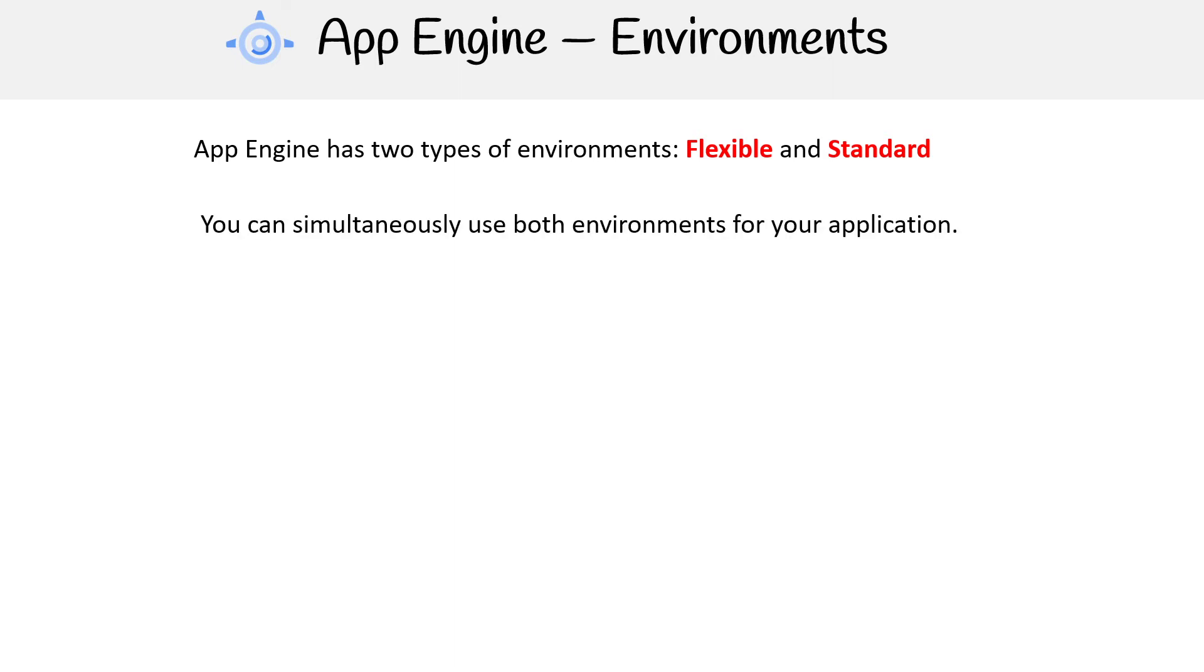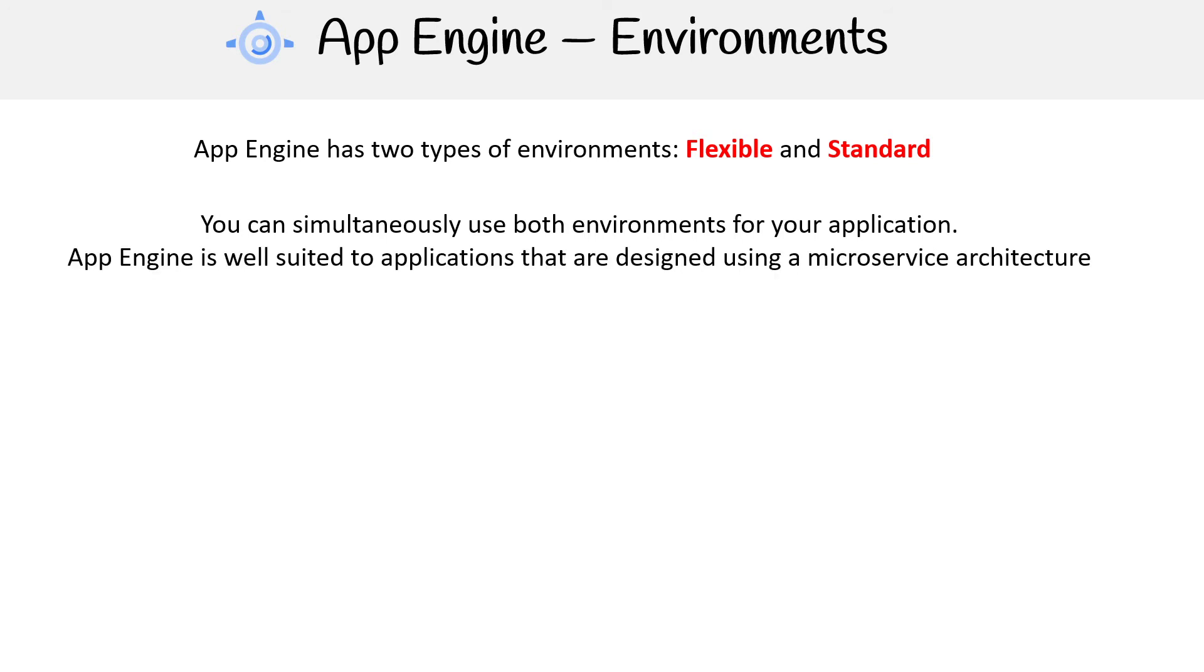You can simultaneously use both environments for your application. It's not that you have to use one or the other, it just depends on what kind of workload you're running. App Engine is well suited to applications that are designed using a microservice architecture. So splitting it down the line, let's talk about Standard, and then we'll talk about Flexible.